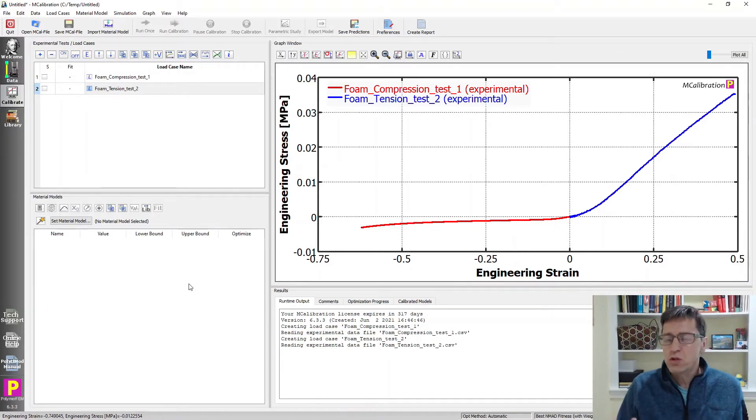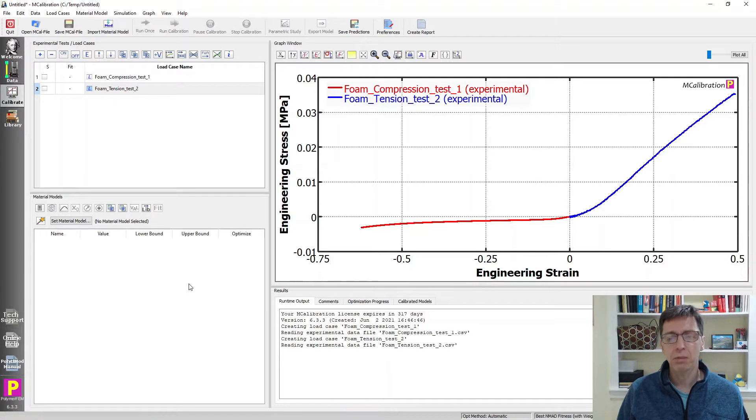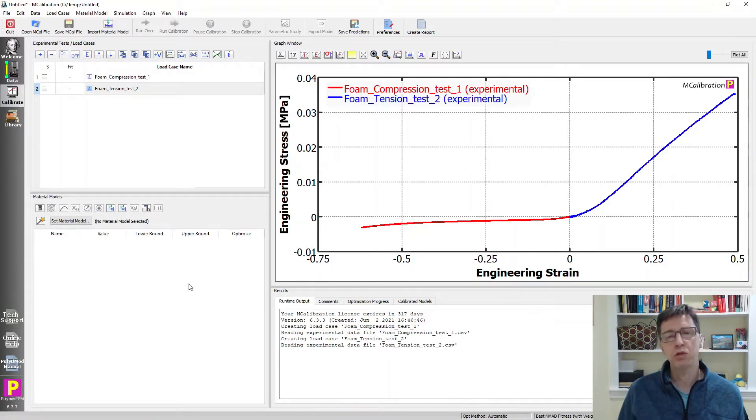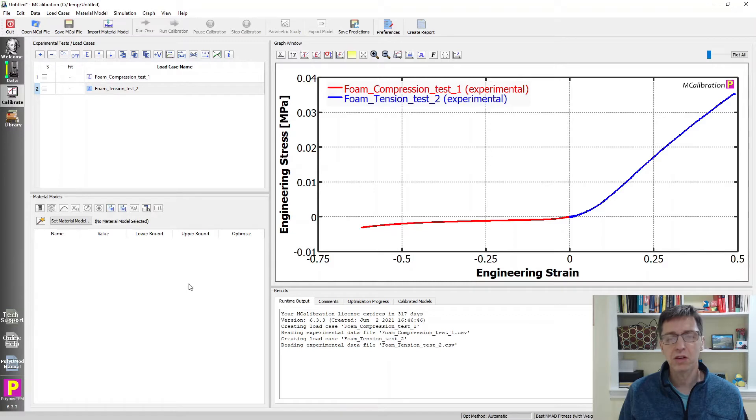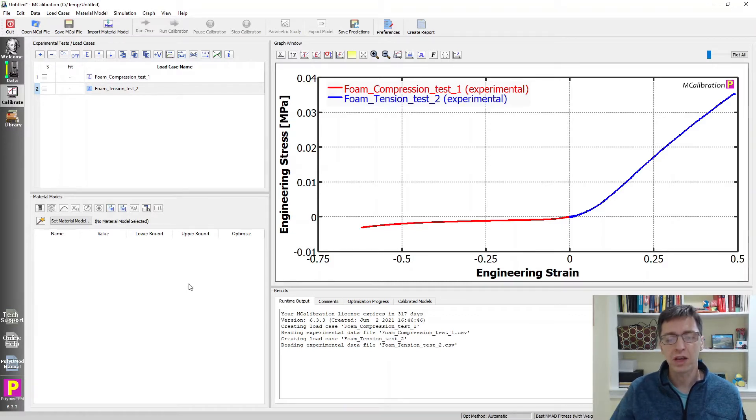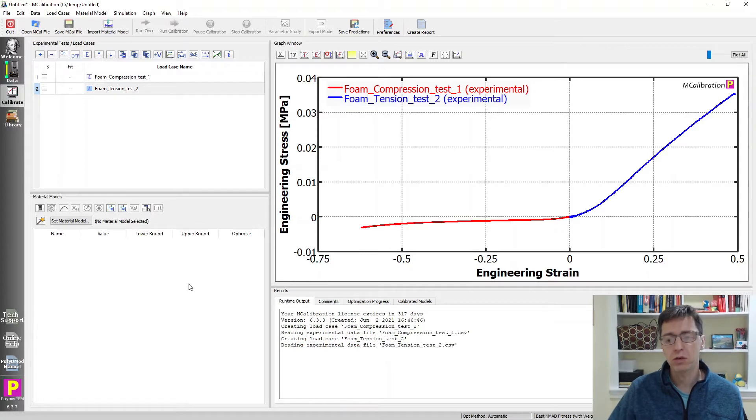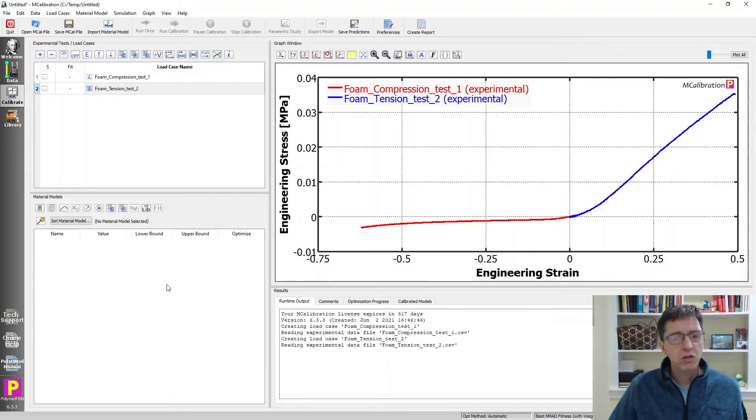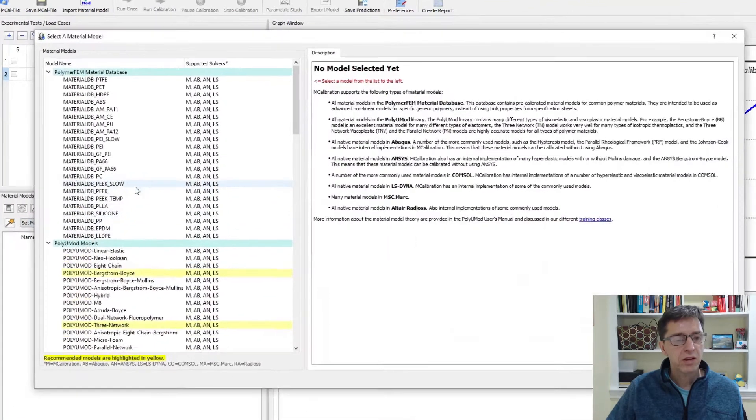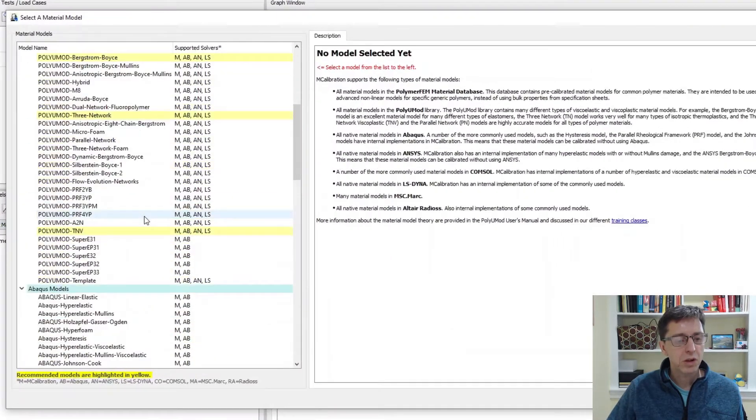Let's see what kind of material can do this. One choice you may think is a good idea is the basic approach that people use for soft foams. That's called the Ogden foam model in ANSYS or hyper foam model in Abaqus. Can that predict this response? Well, let's take a look.